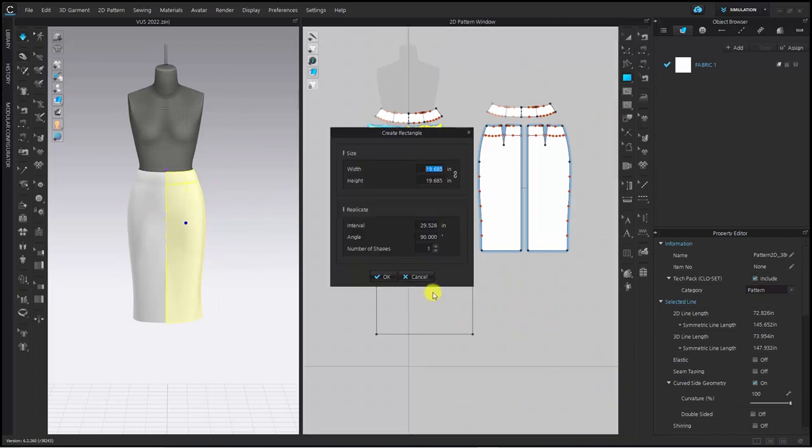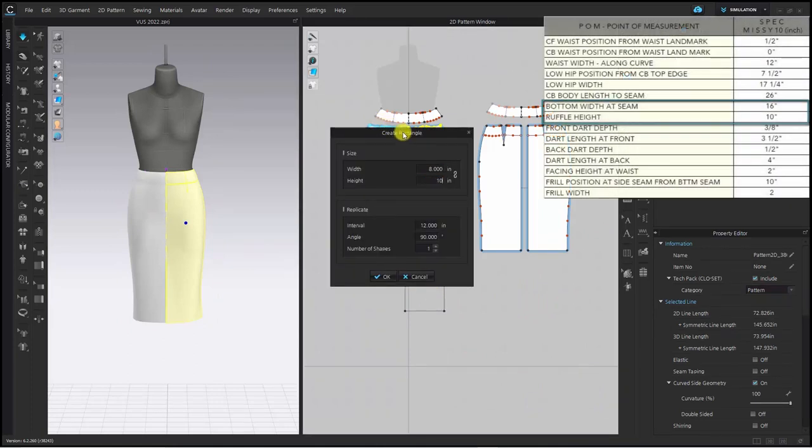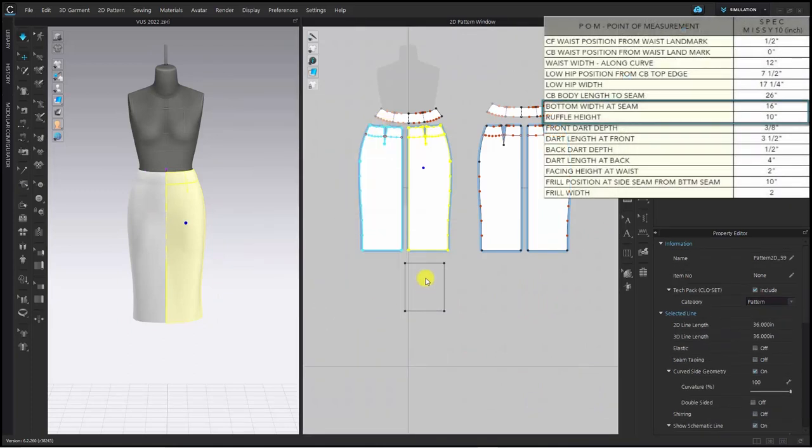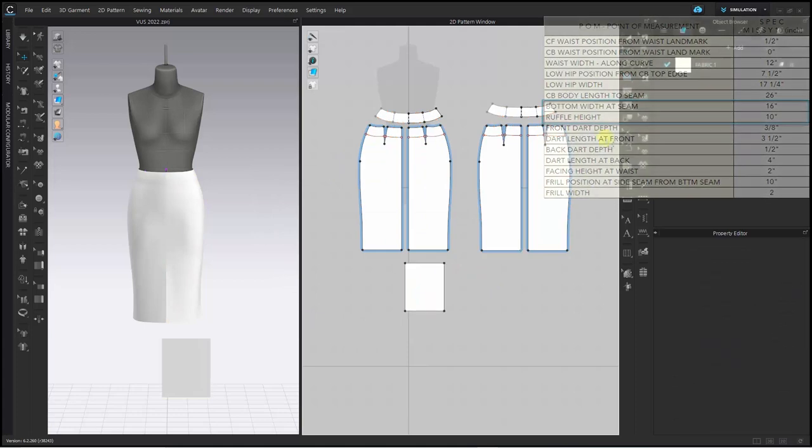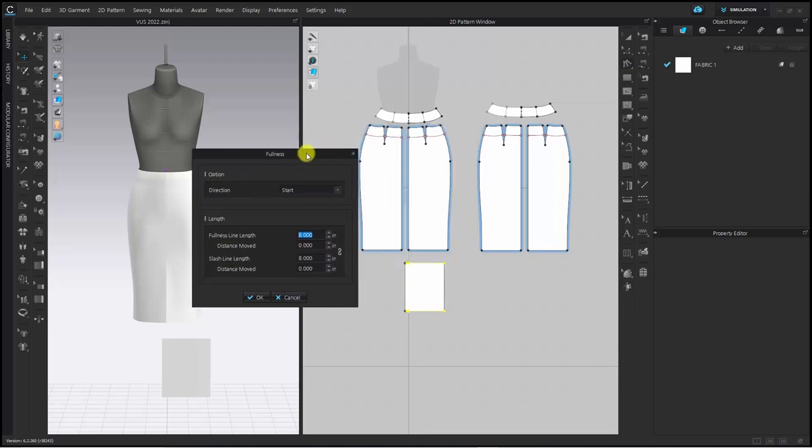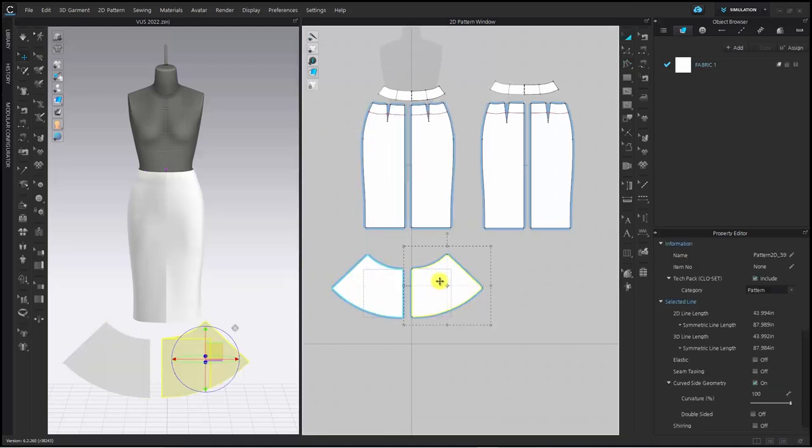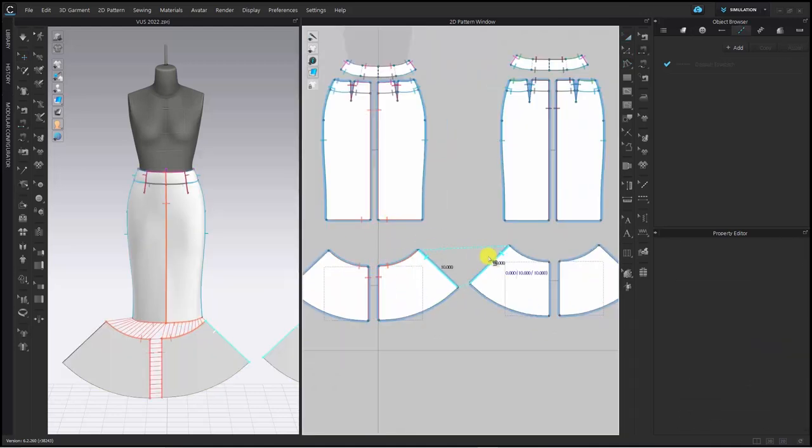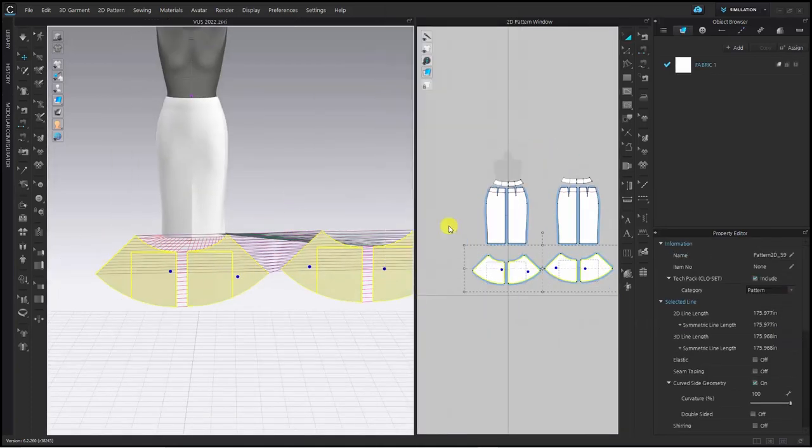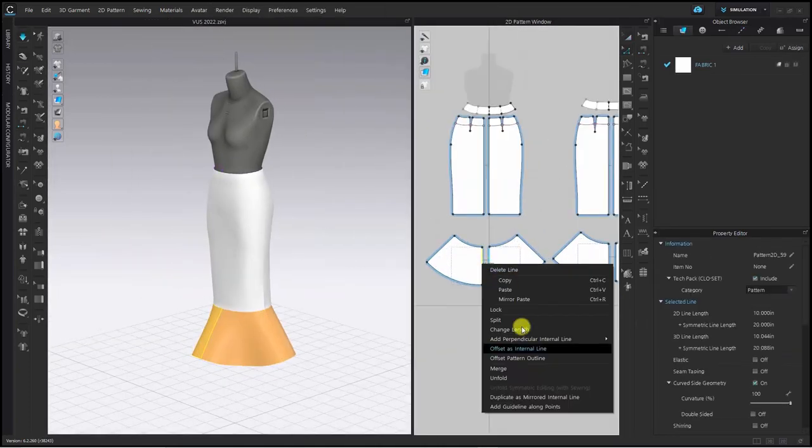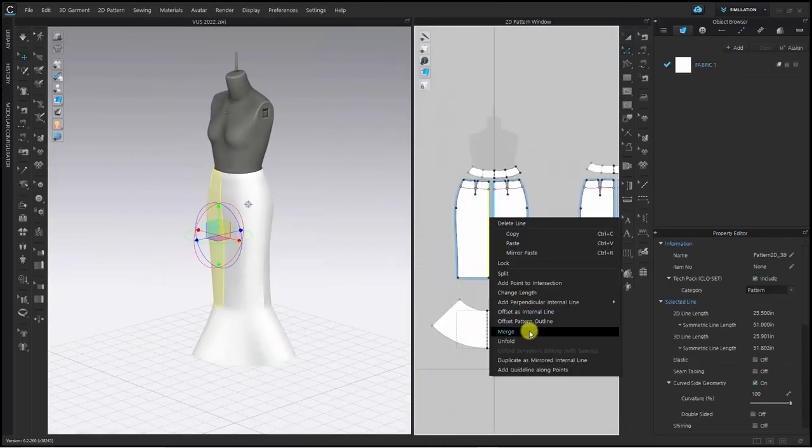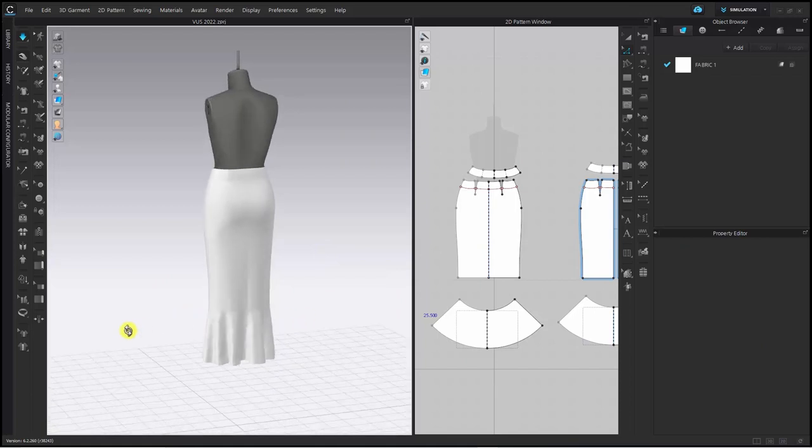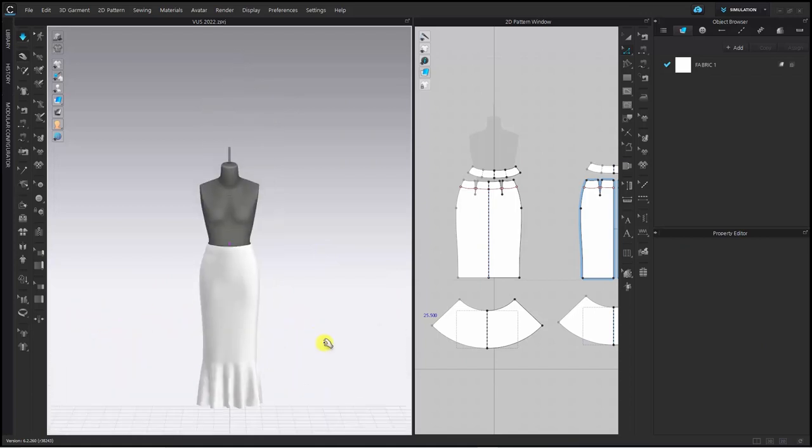Now I go to the bottom. To make a ruffle pattern, make a square pattern. And then use the fullest line tool to create a ruffle by spreading as much as you want. In this stage, you can also visually check the amount of ruffle here. If the desired amount does not come out, you can correct it right away until you get the desired amount of ruffle.